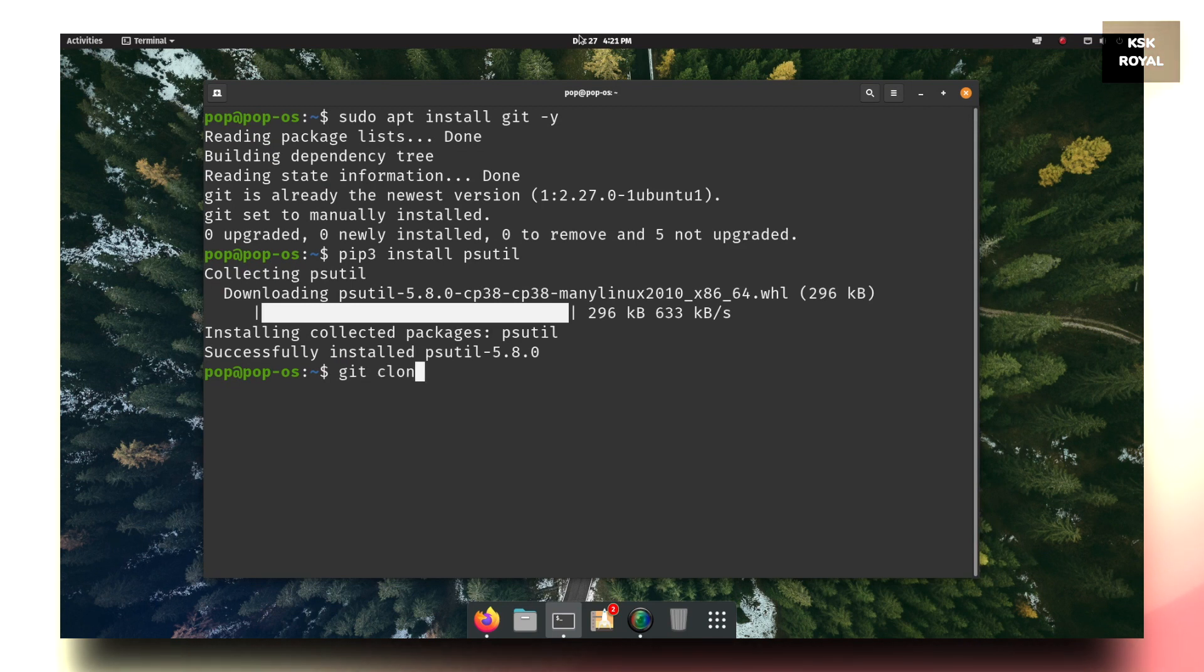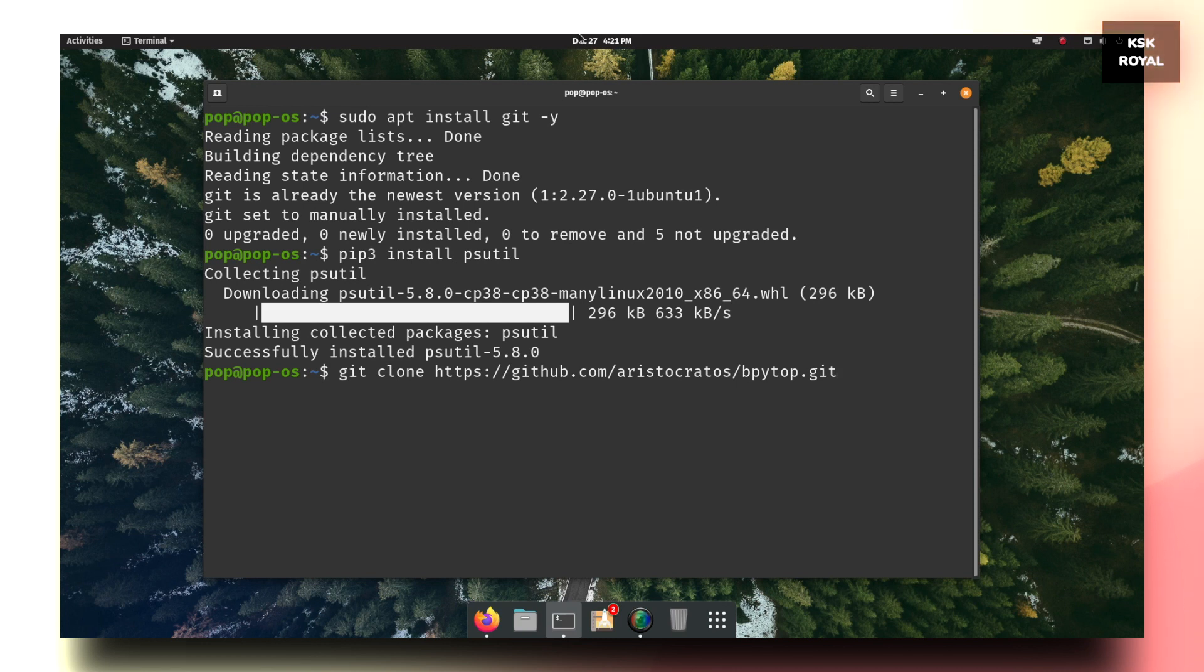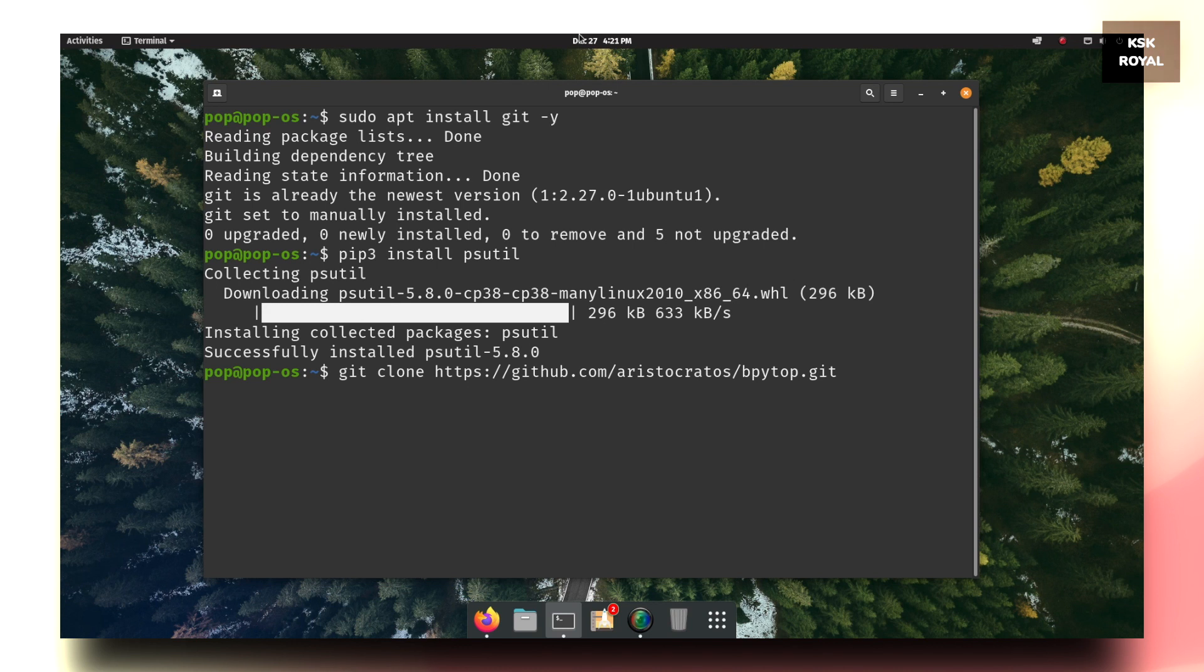Now back to the terminal. Type git clone and paste the copied URL here and press the return key to download the bpytop resources.